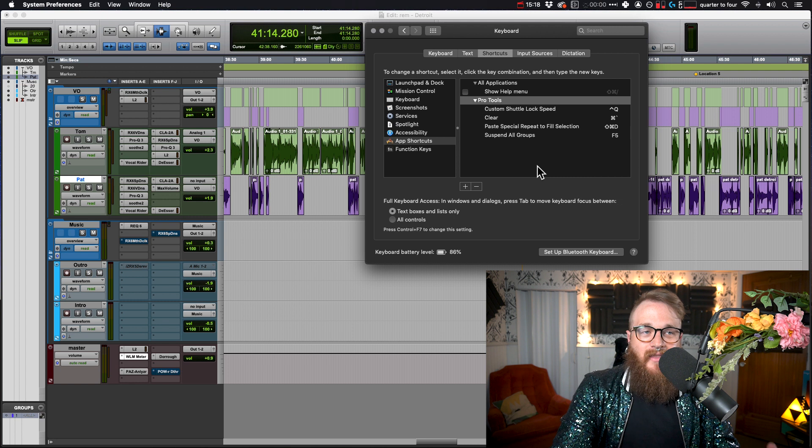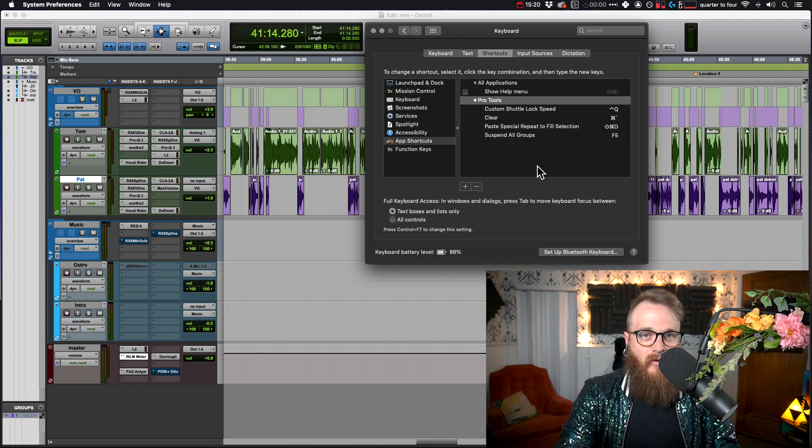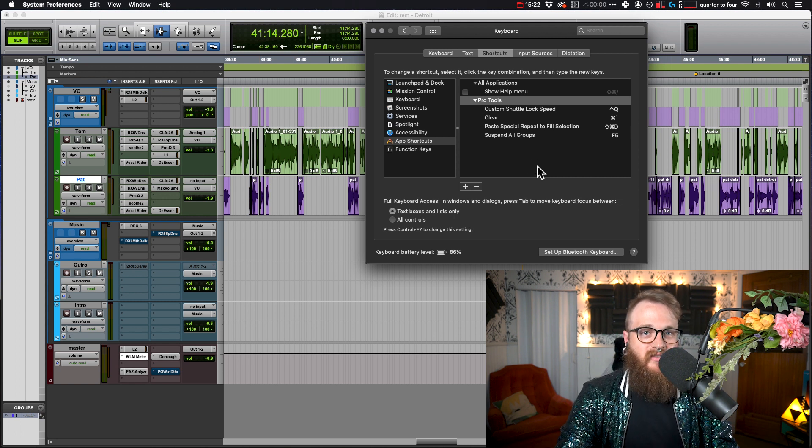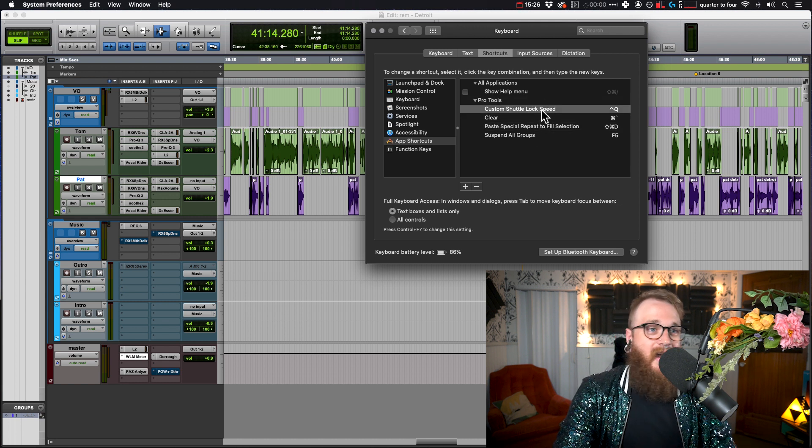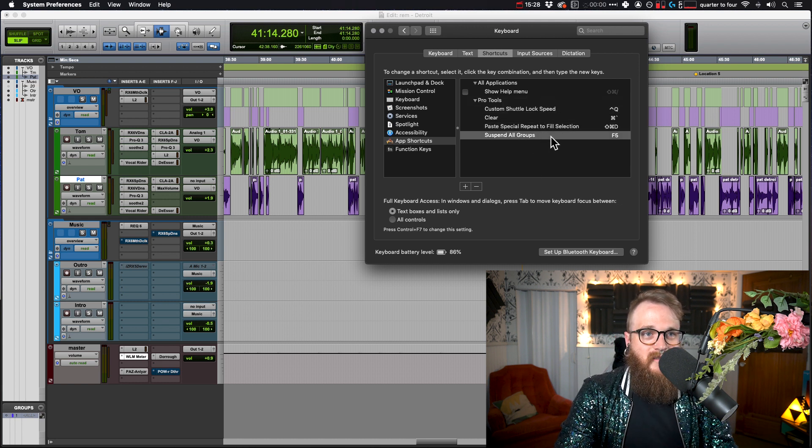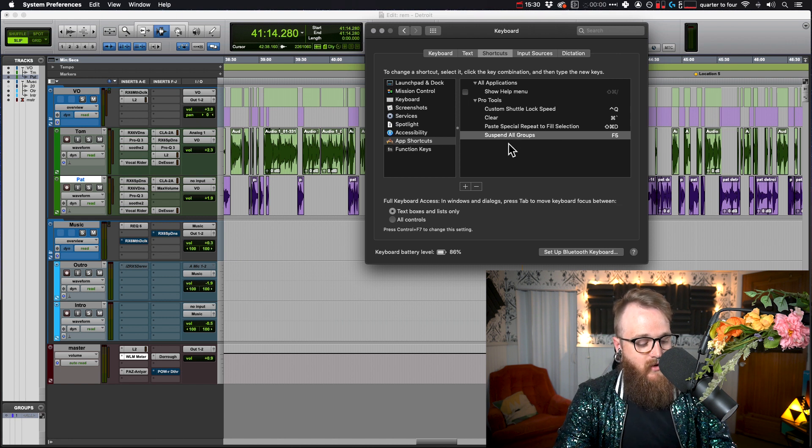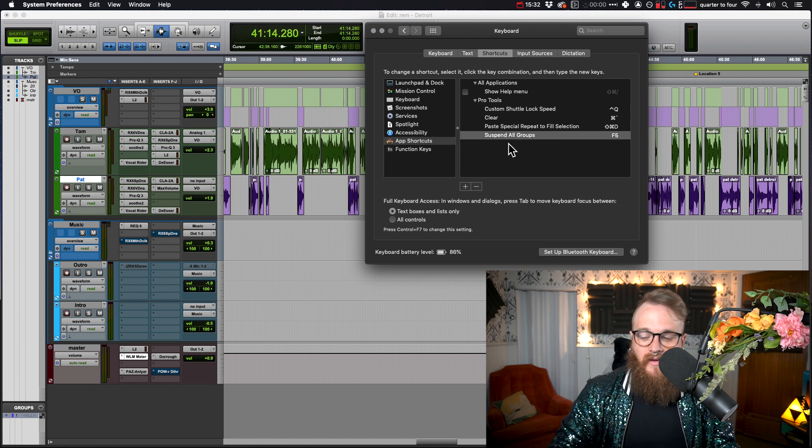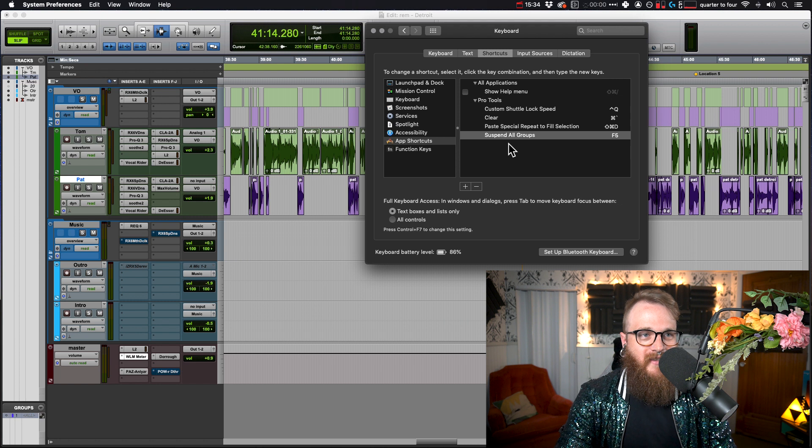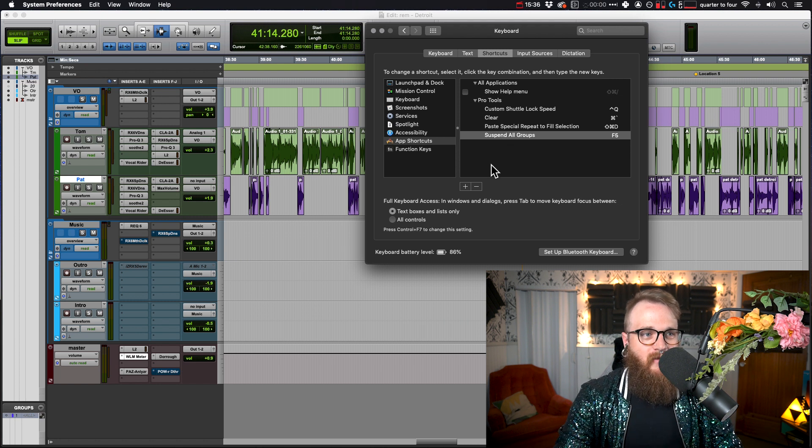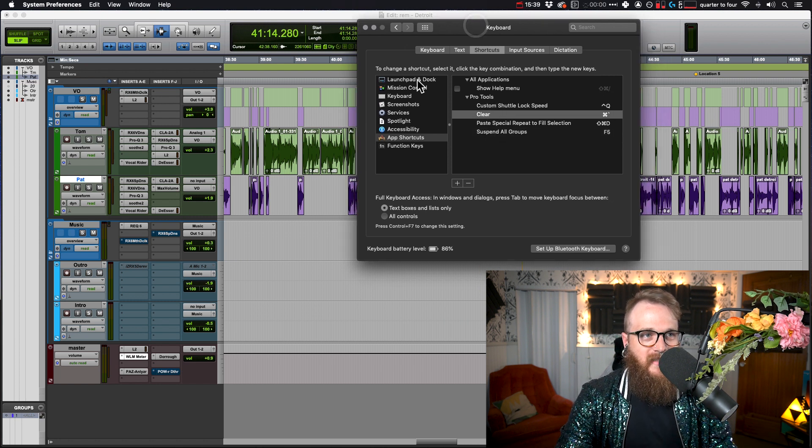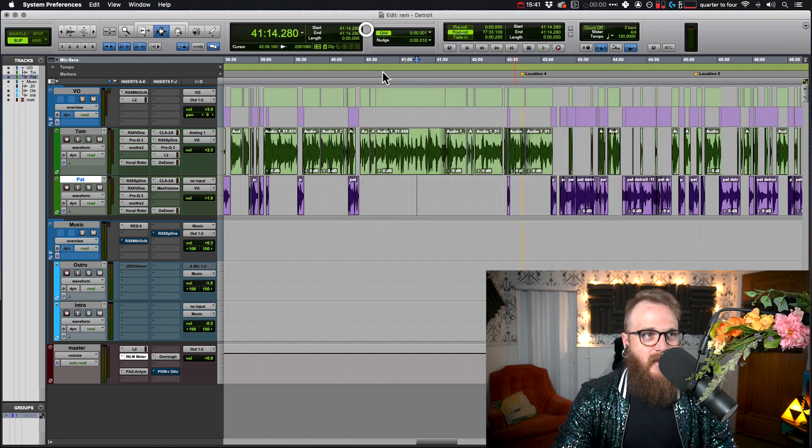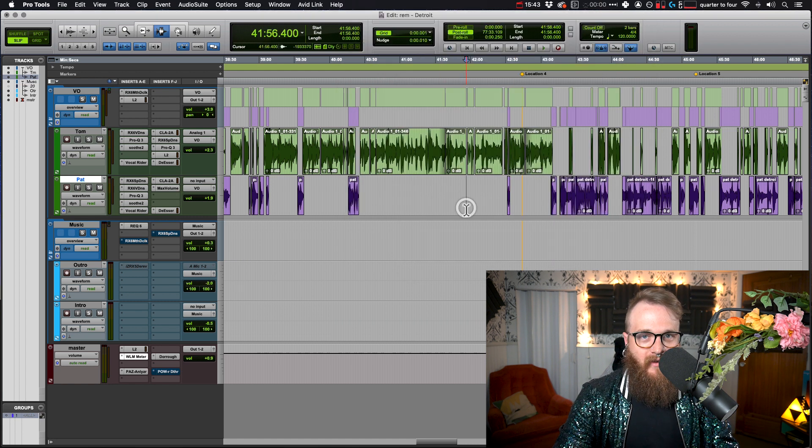But that is how you create your own hotkey for Pro Tools. There's probably a lot of other things that I could do in here. I have a couple other ones here, custom shuttle lock speed, I've changed to something else. Long ago, now it's just on my trackballs. That's one less combination of things that I have to do. But that is how we create a hotkey for Pro Tools on a Mac.